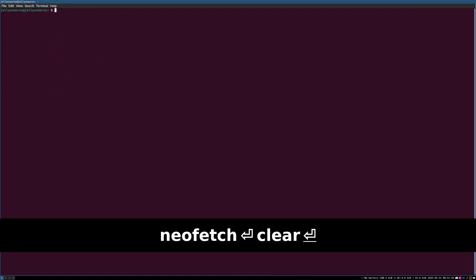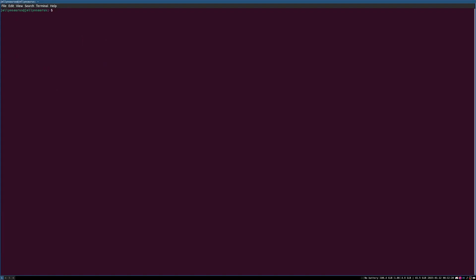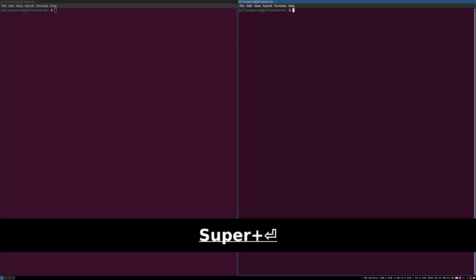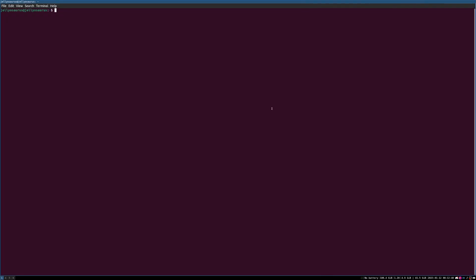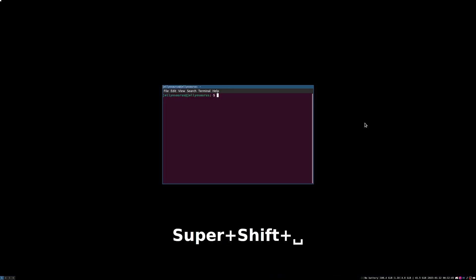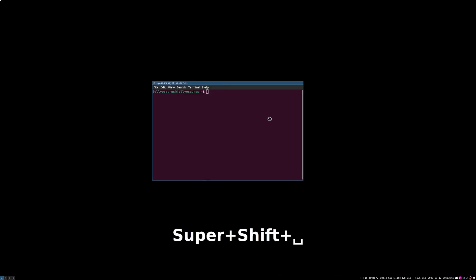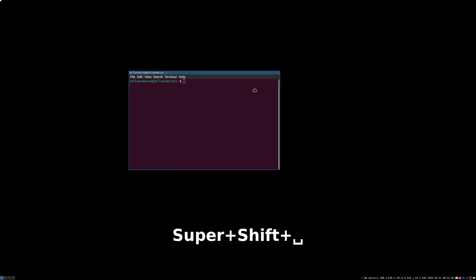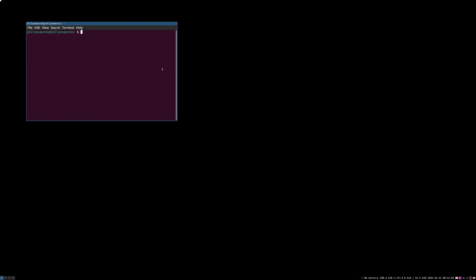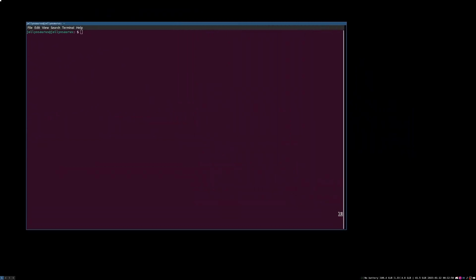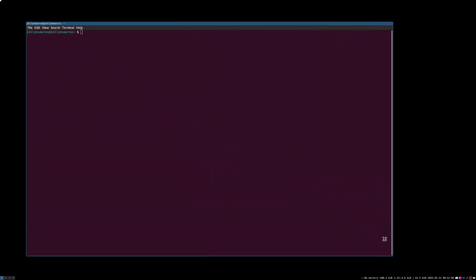If you want to make a window floating instead of tiling like this, all you need to do is Super Shift Space. And now it is floating. Holding Super and left-clicking will allow you to drag the window and right-clicking Resize.